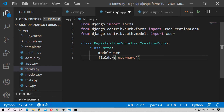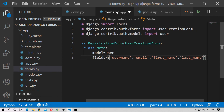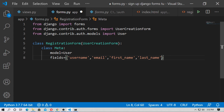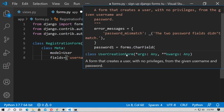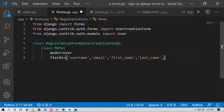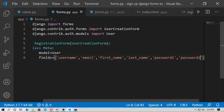Set fields equal to: username, email — these fields are already predefined. Then add first_name and last_name. Then type password1 and password2 — password1 is for password and password2 is for repeat password, as defined in UserCreationForm.